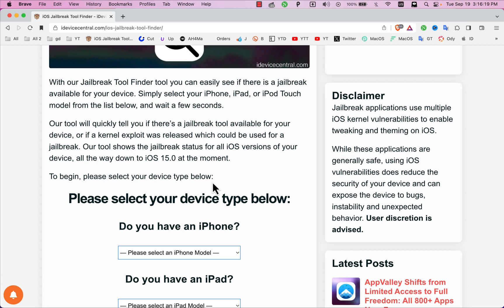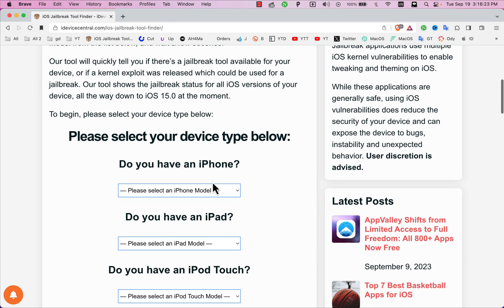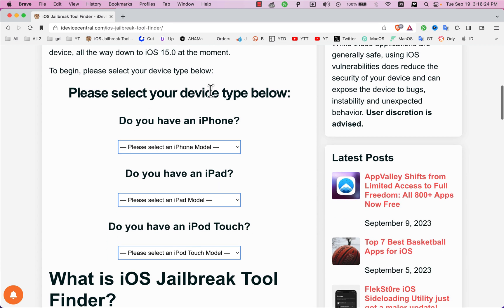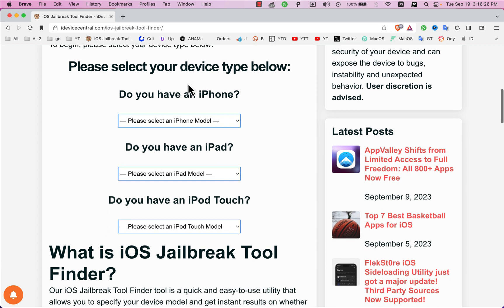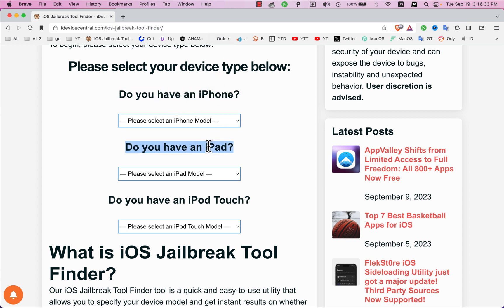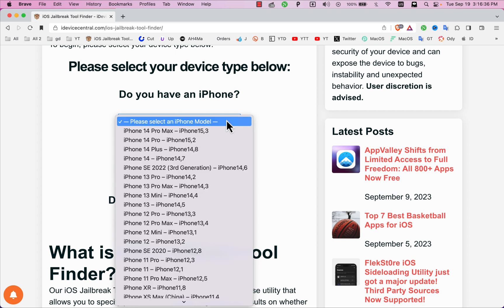This tool will quickly tell you if there is a jailbreak tool available for your device, or if a kernel exploit was released which could be used for a jailbreak. It will show the jailbreak status for all iOS versions of your device, all the way down to iOS 15 at the moment.